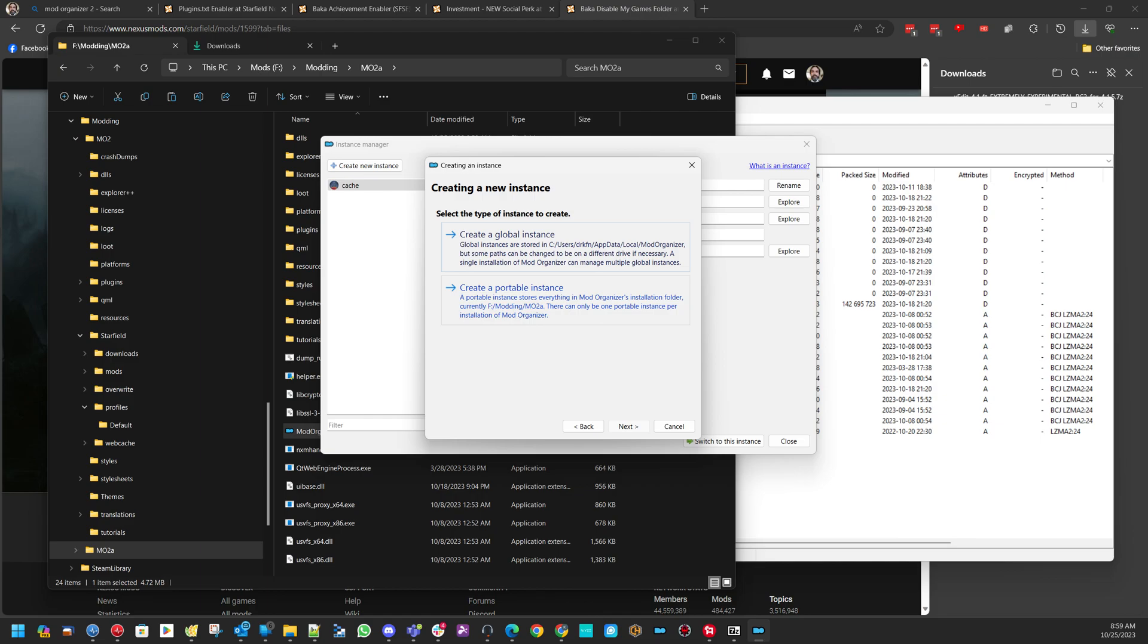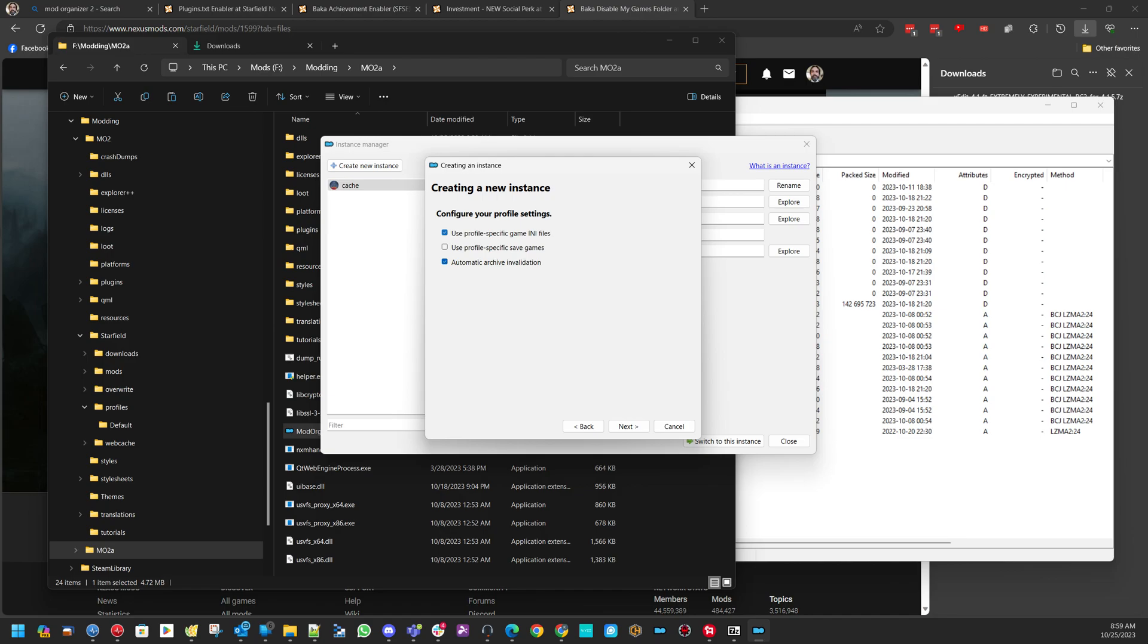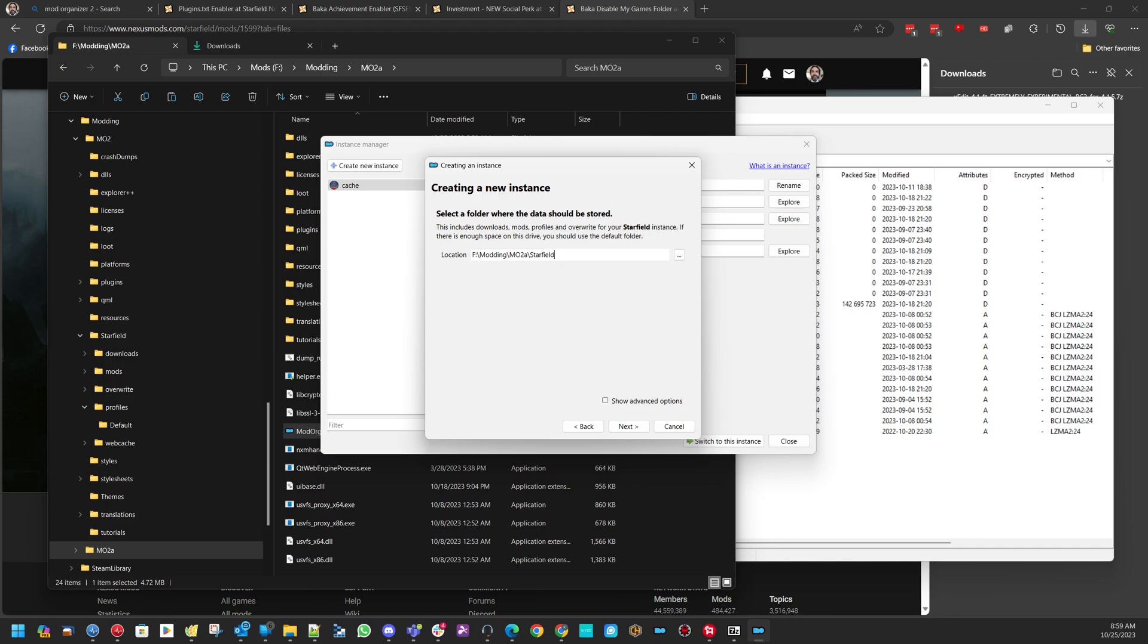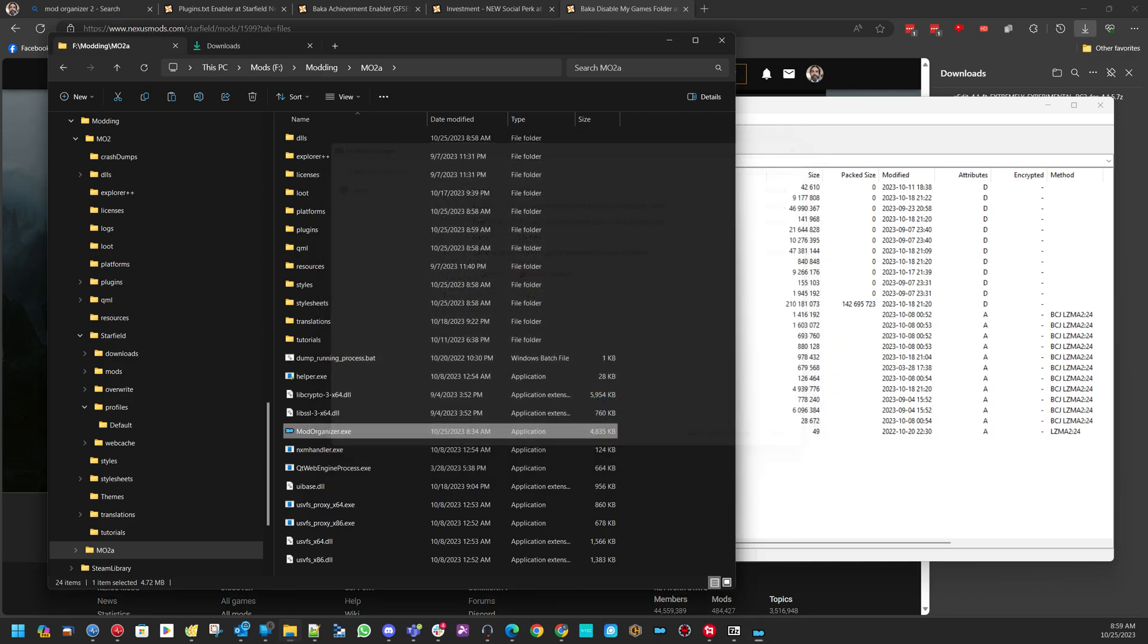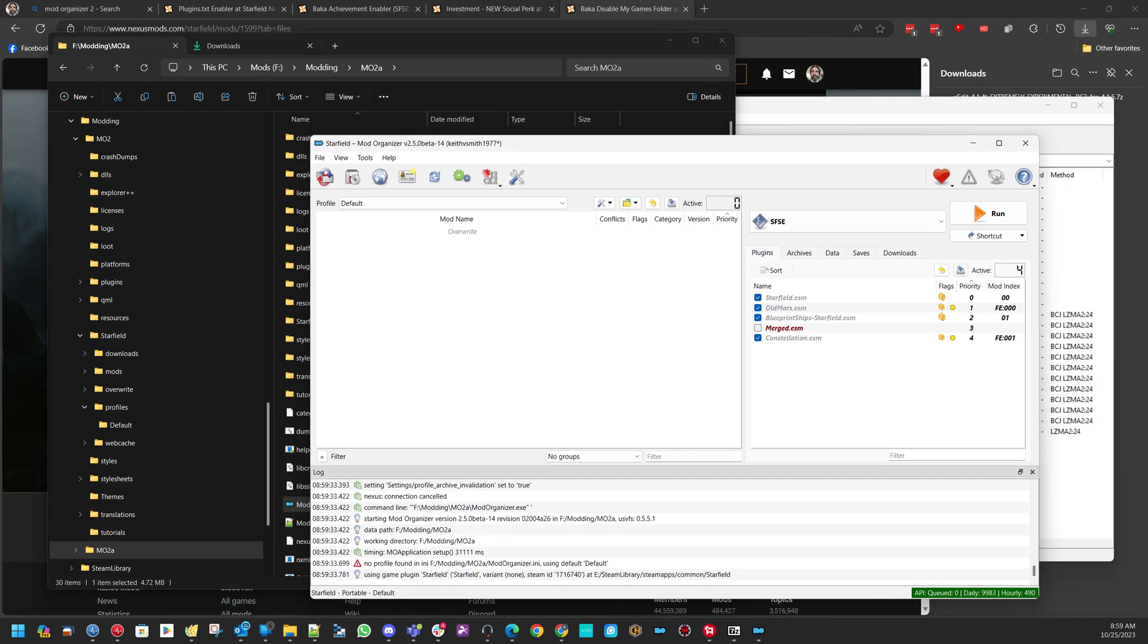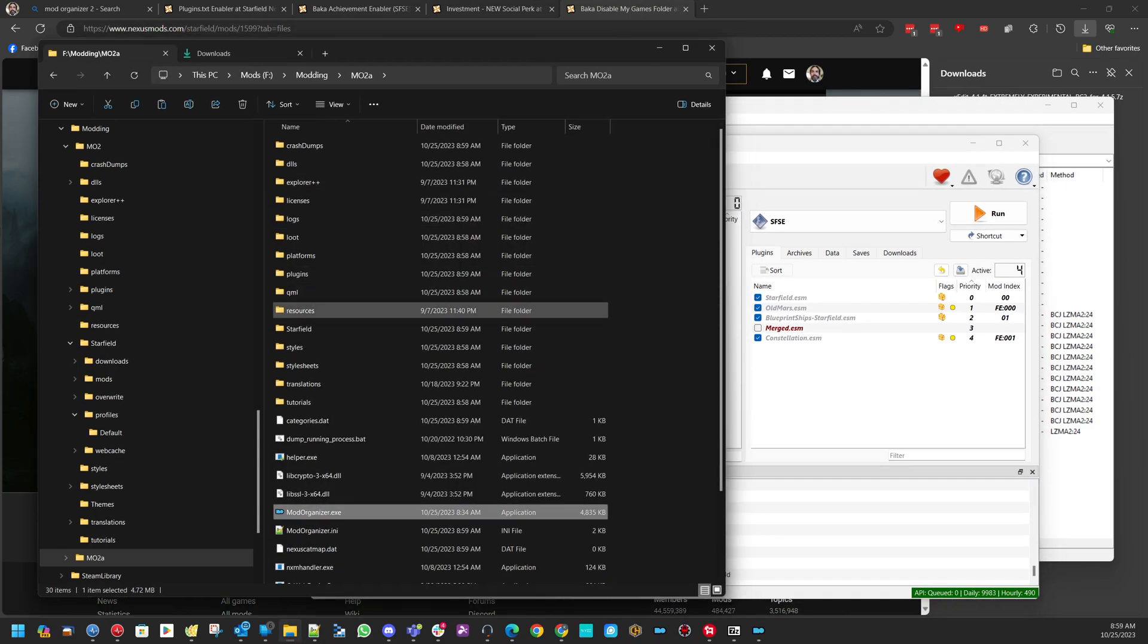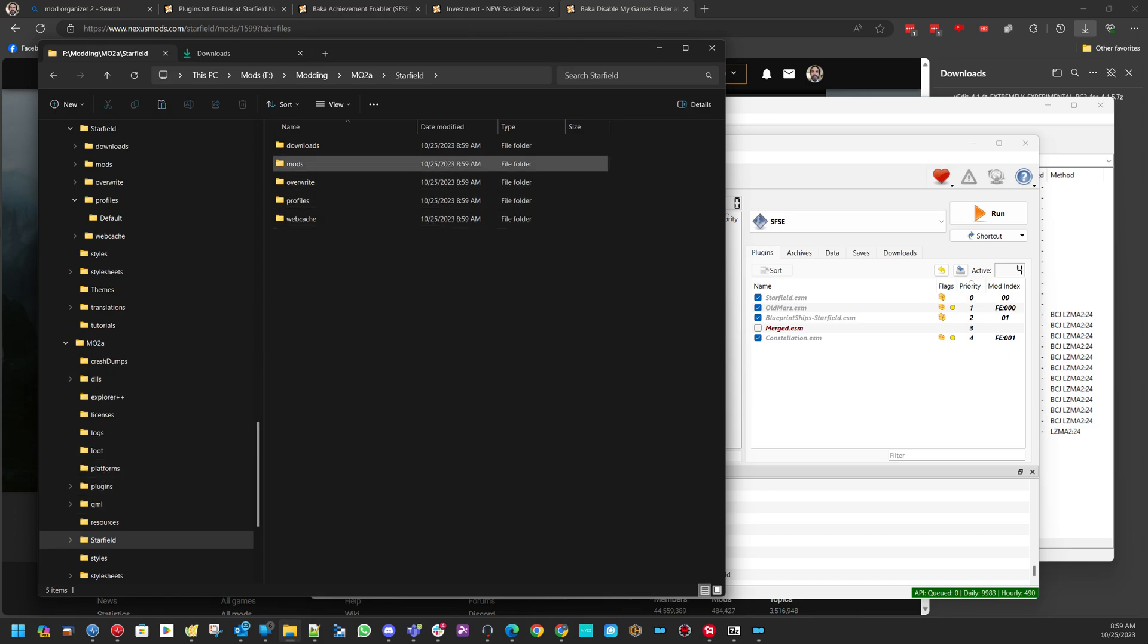Next. Create a portable instance. Starfield. Use profile-specific game INI files. Next. And now, what I like to do here is I add a starfield dash starfield. That's going to make a separate folder inside the folder called starfield. And that's where all the mod files will go. Next. Finished. If I go back here, now I have a starfield folder. And in there, you have Downloads, Mods, Override, whatever.